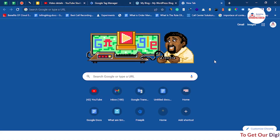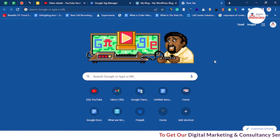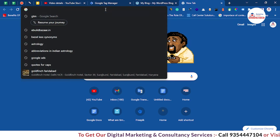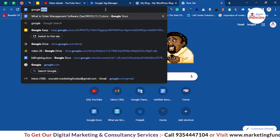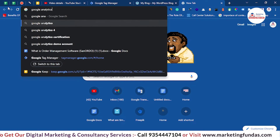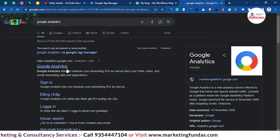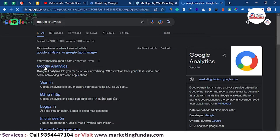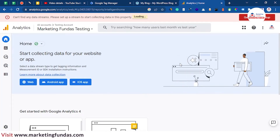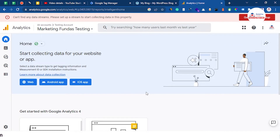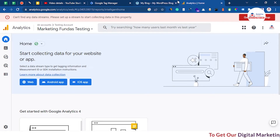So guys, we have opened our browser and in order to connect your GA4 with your GTM you have to create an account in Google Analytics first. Just write 'Google Analytics' and search. Here is the first link — click on it. As you can see, the account is already created. If you don't know how to create an account, you just have to sign in and fill all the company details.